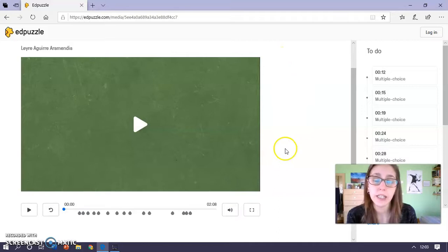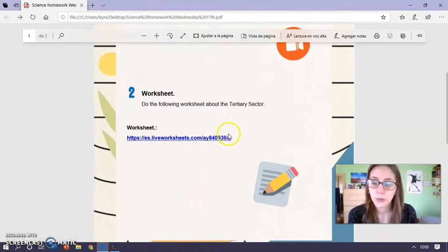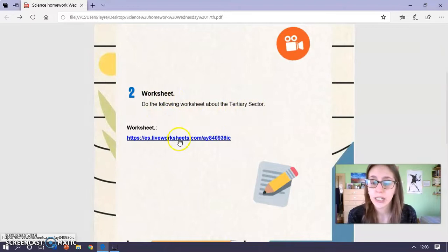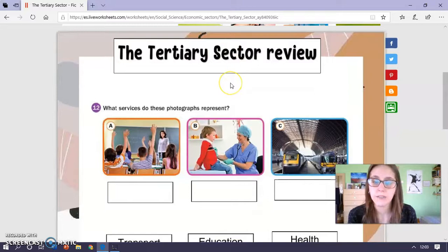When you finish watching the video, you will have to do a worksheet about the tertiary sector. So again you click on this link and you have a very easy worksheet about the tertiary sector.